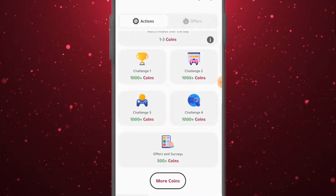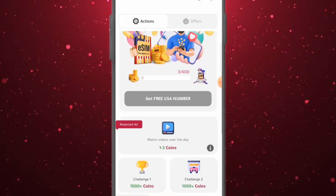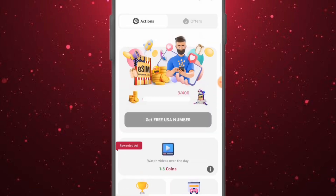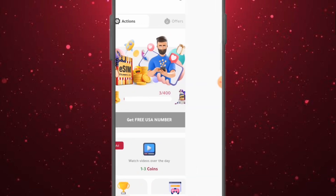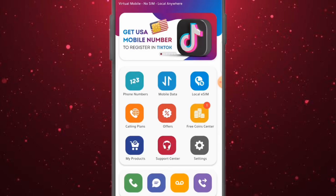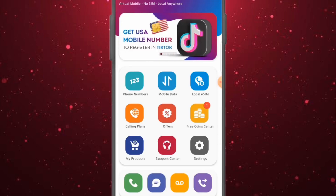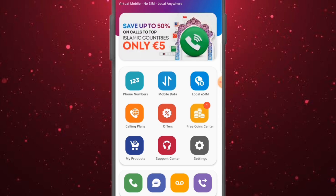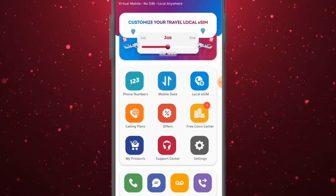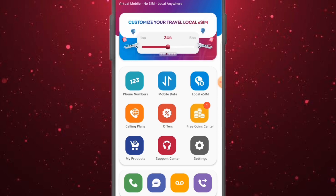What you have to do is very simple — just perform any of these starter challenges. This is how you can get free coins on this platform and use them to get a free USA number. I'll be showing you the remaining two platforms as well. If you can't use this platform, the other two might be just right for you.